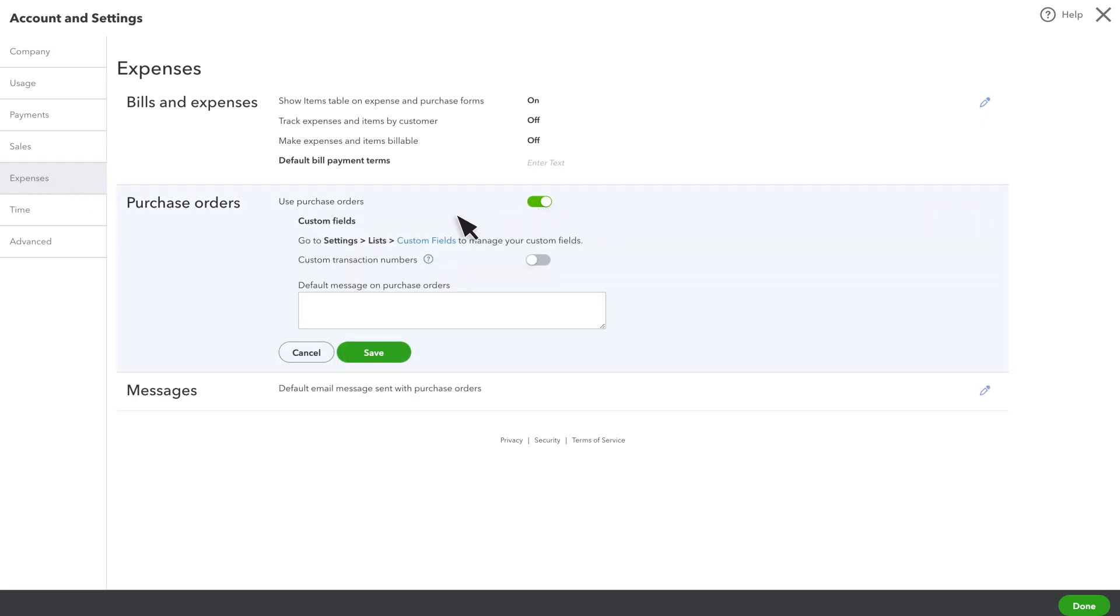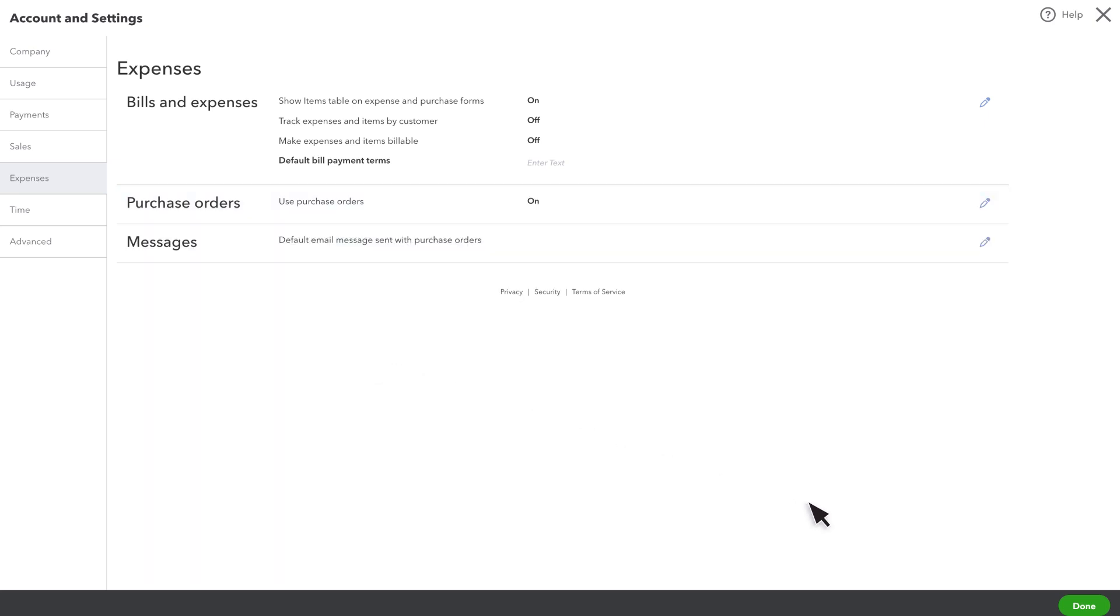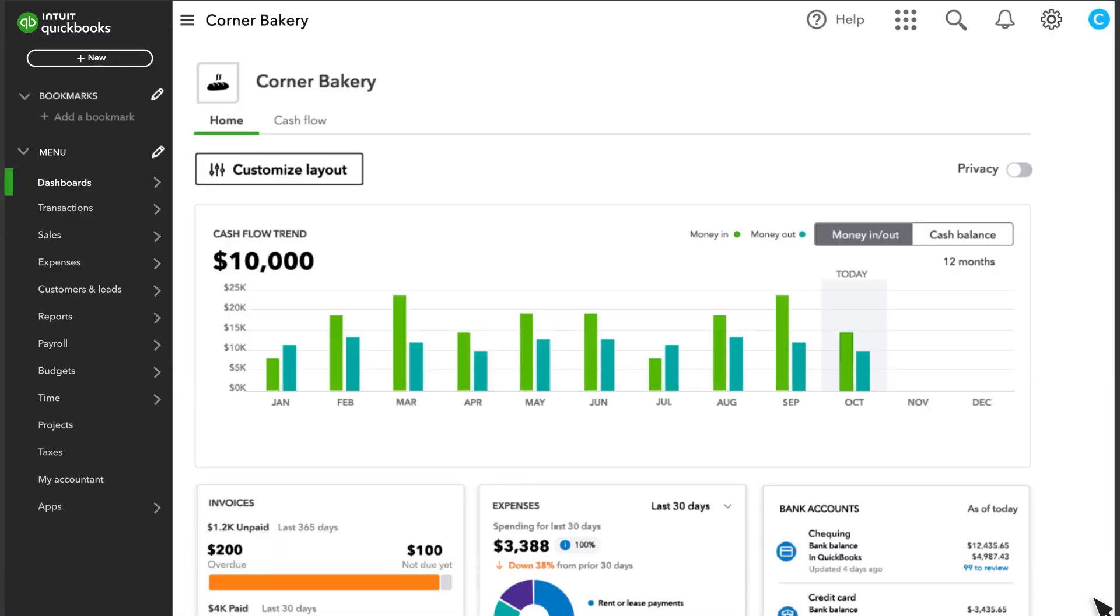You can also add custom fields, turn on custom transaction numbers, or create a default message for all purchase orders. When you are ready, select Save and select Done.